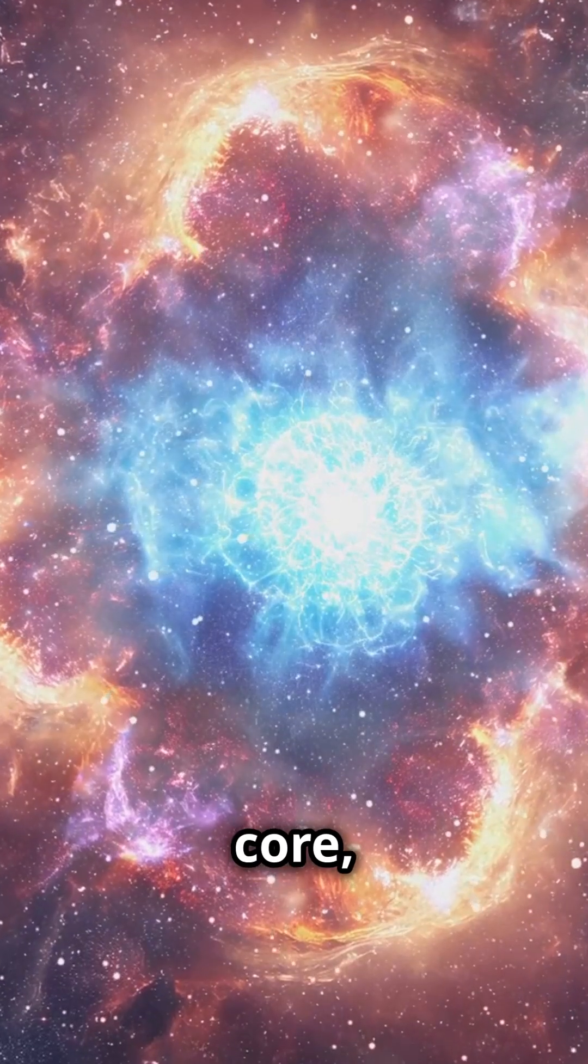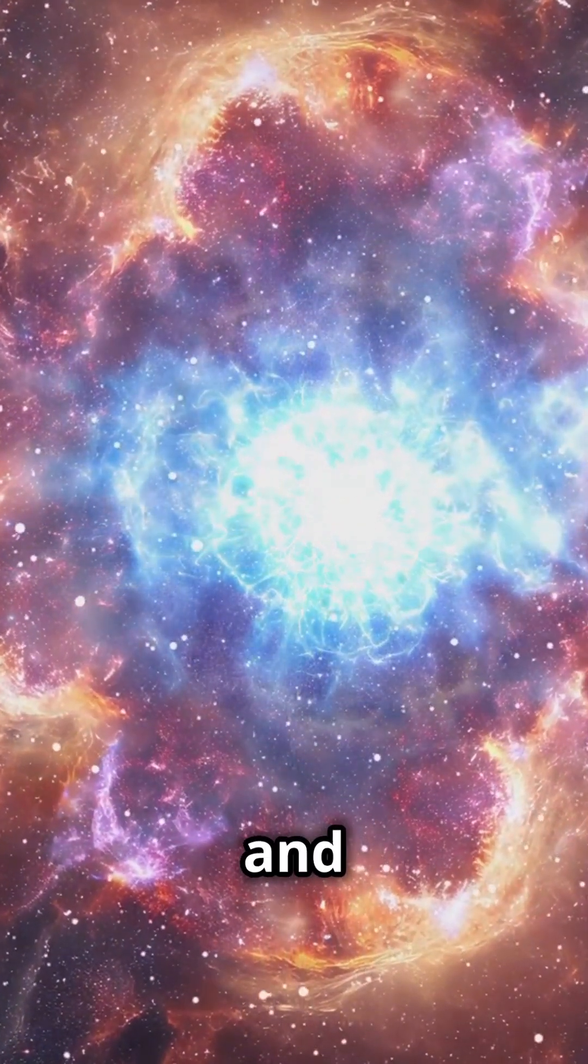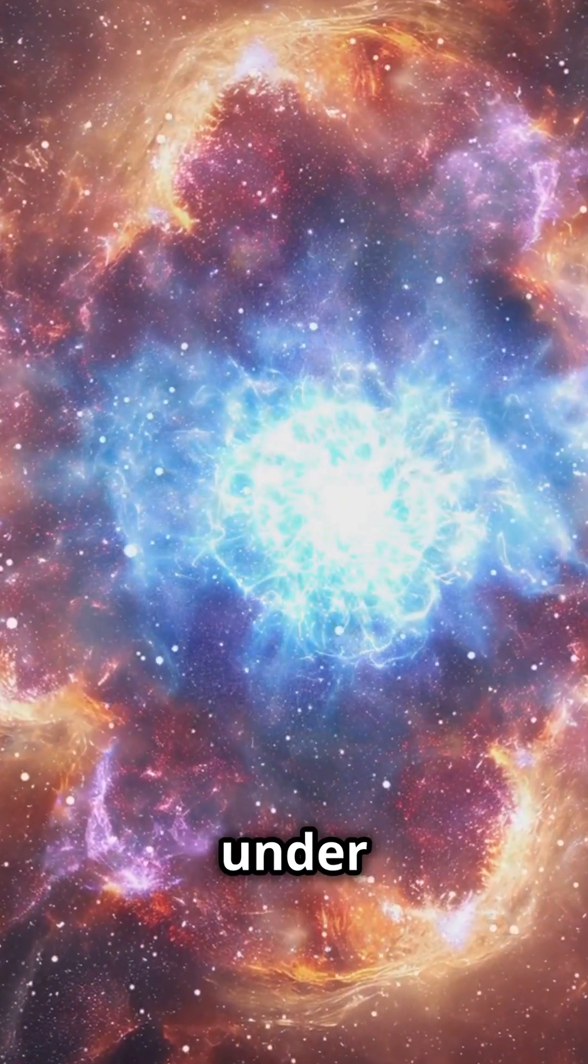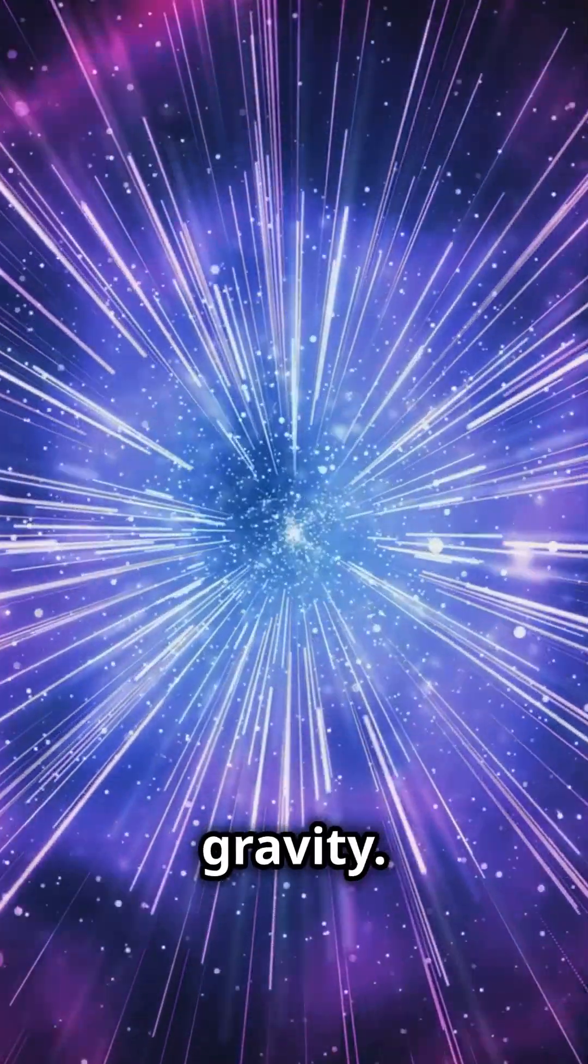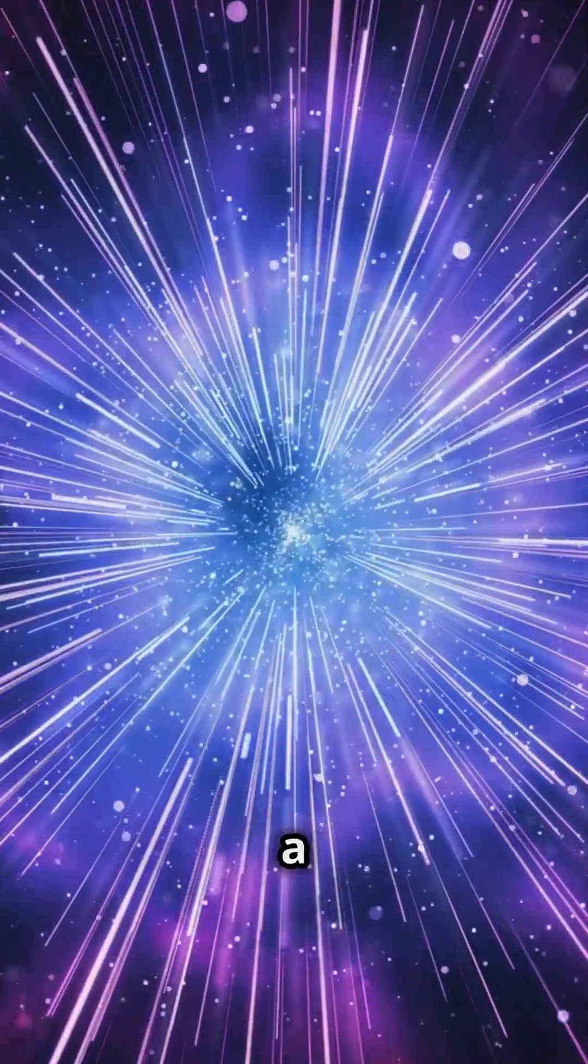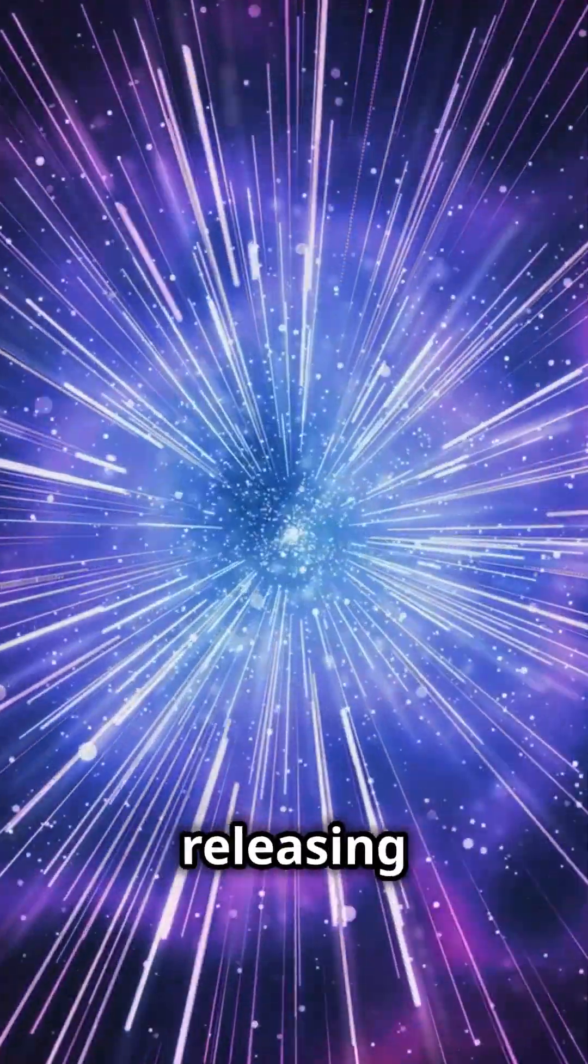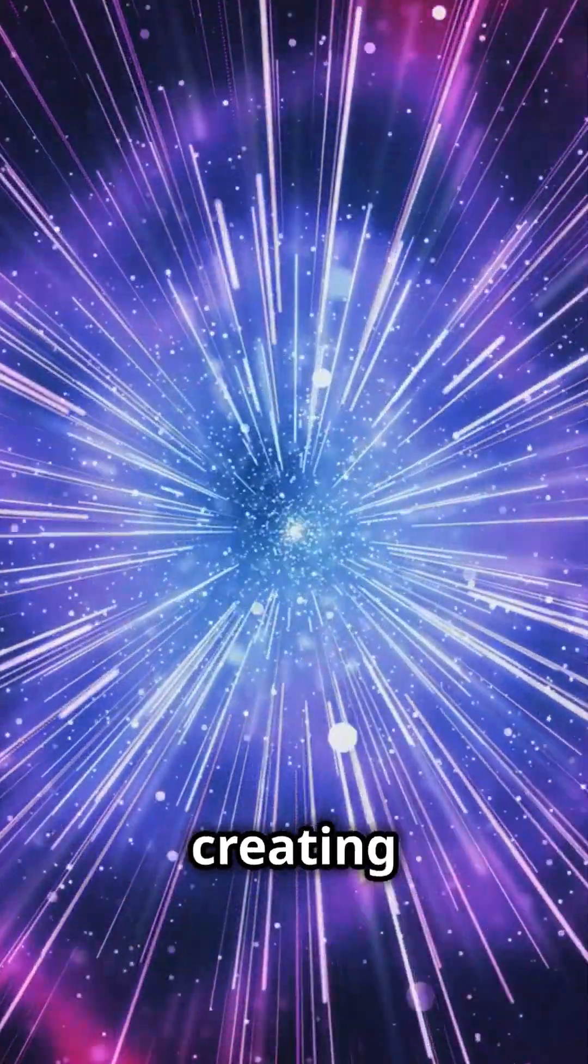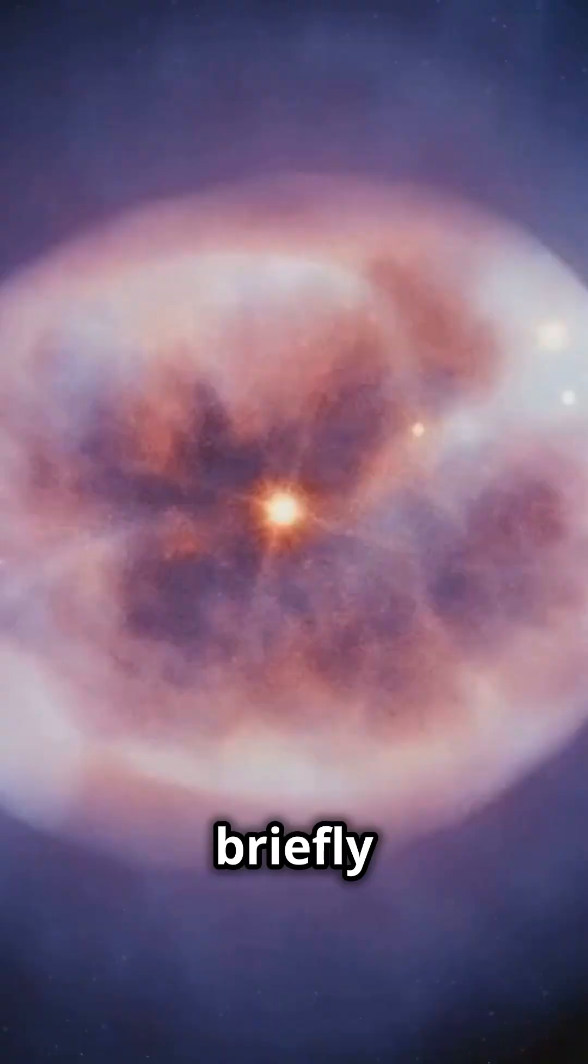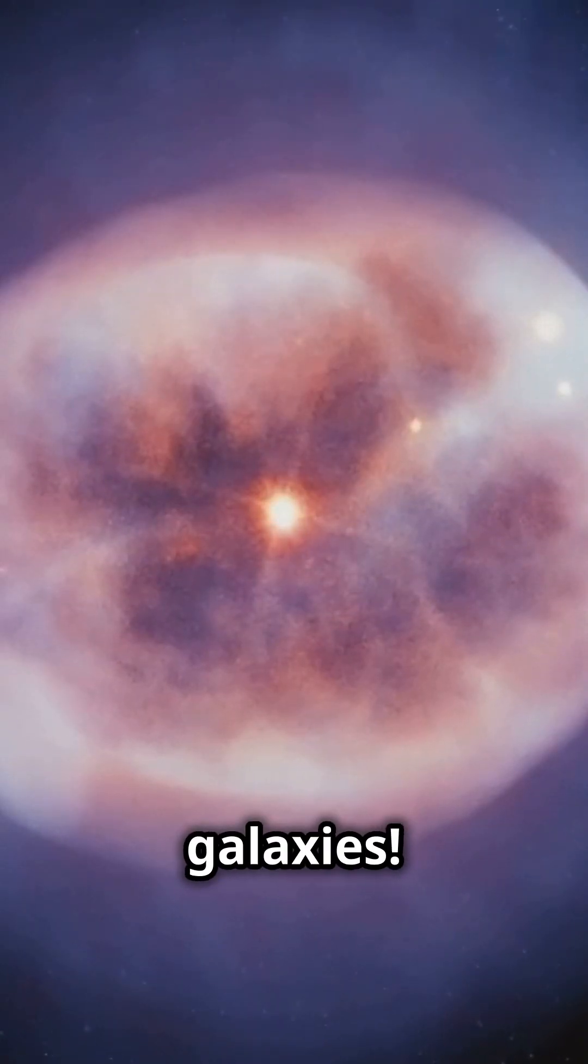In its core, the star runs out of fuel and collapses under its own gravity. This collapse causes a violent explosion, releasing incredible energy and creating a supernova that can briefly outshine entire galaxies.